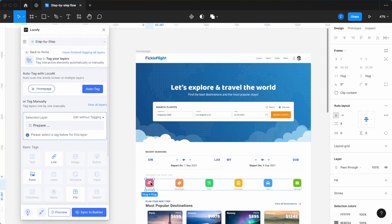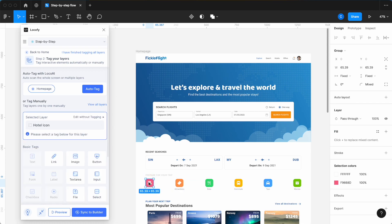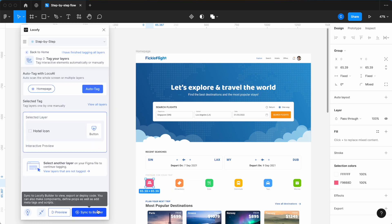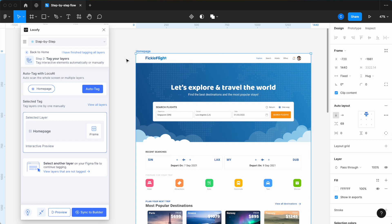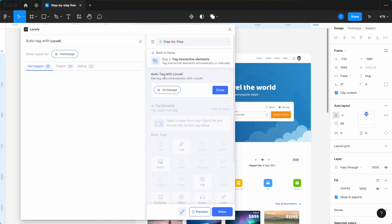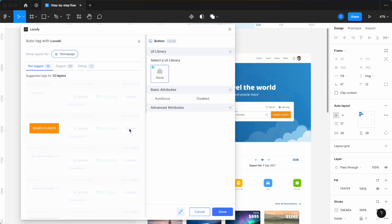Moving on to Step 2, Tagging Layers — simply select your Figma element and choose the appropriate tag. Alternatively, select a frame and let our auto-tagging feature automatically recommend suitable tags. And now, with the new and improved Auto-Tagging 2.0 recommendations, you will have up to three times improved accuracy and confidence. Simply click Accept on the correctly recommended tags.